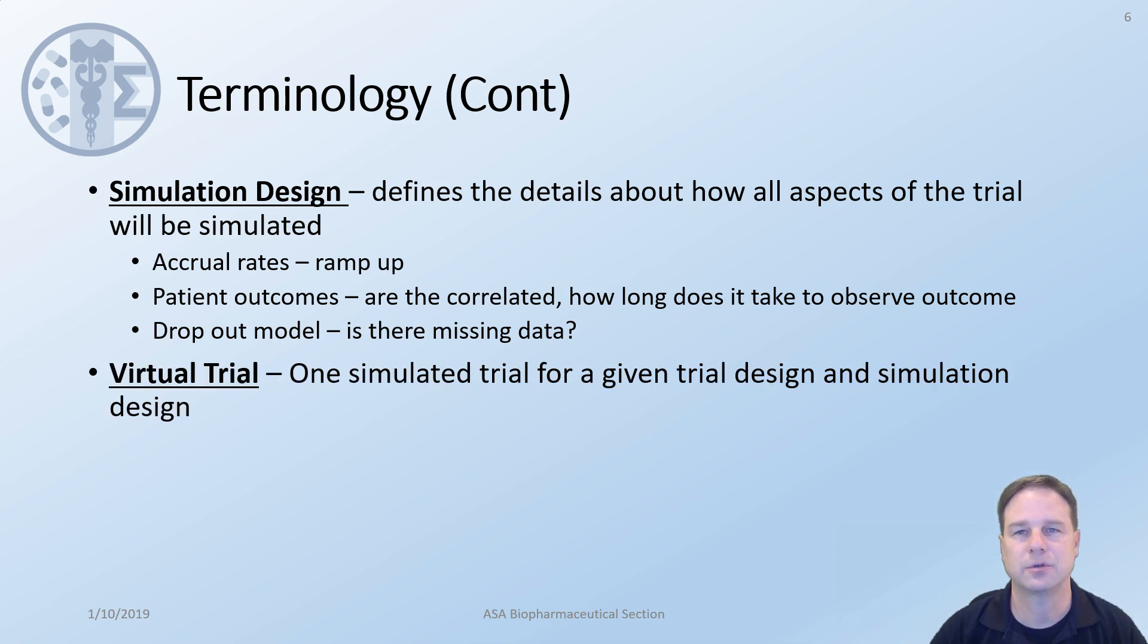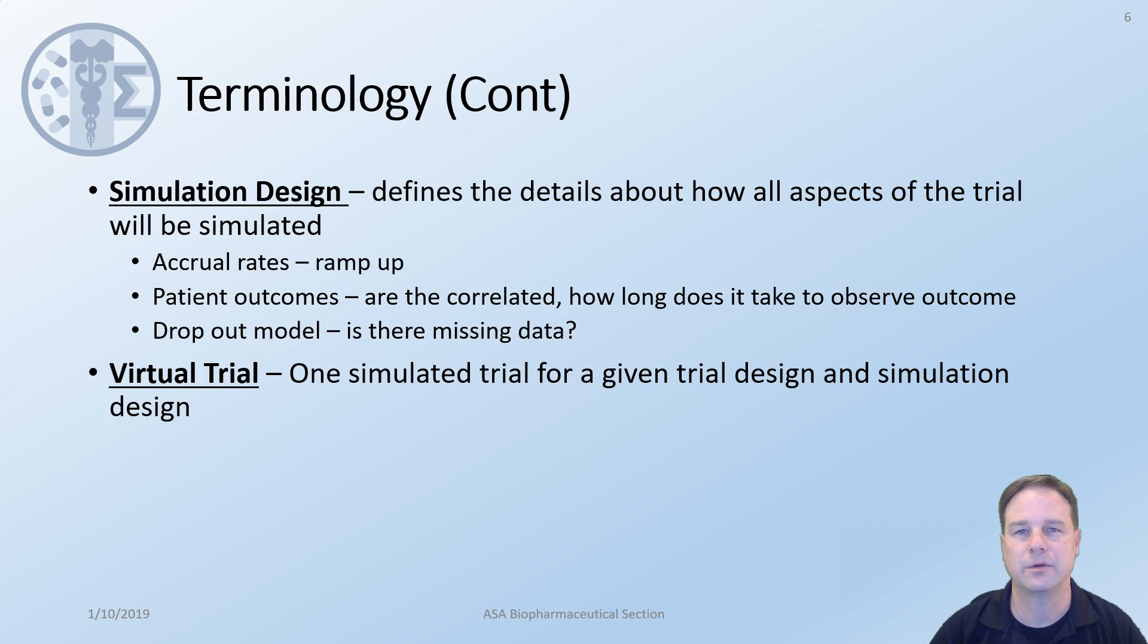Virtual trial. This is the combination when you take the trial design and the simulation design and you put them together. When you have enrolled virtual patients through one trial, that is what we will refer to as a virtual trial.